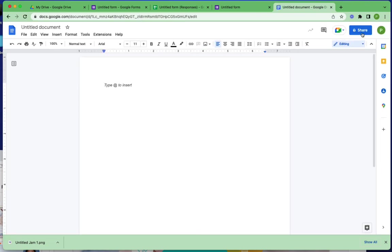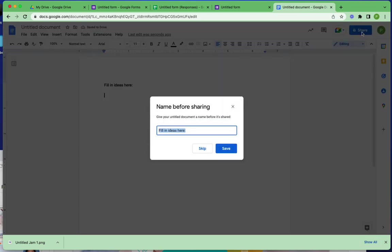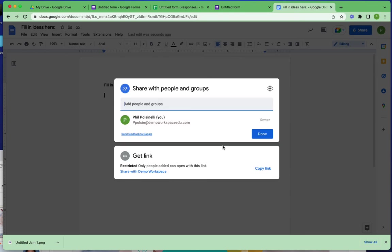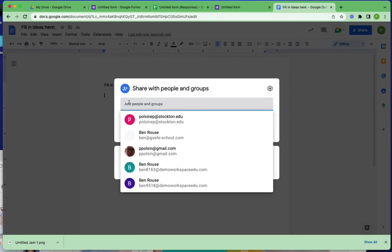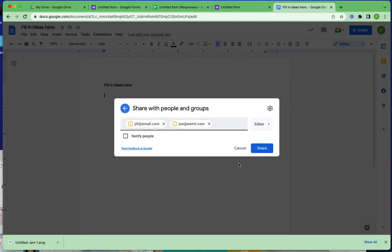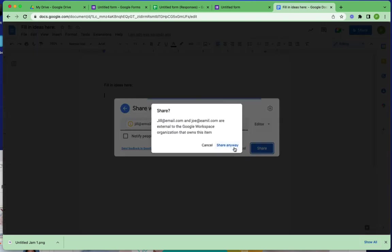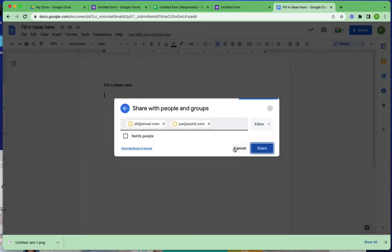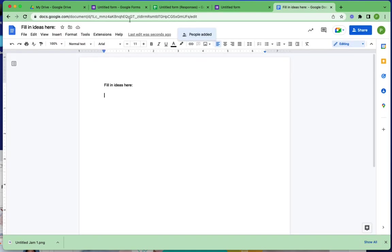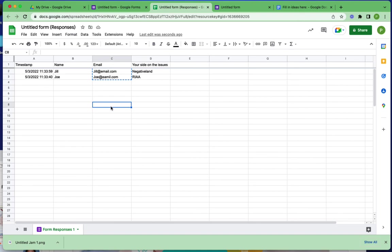Let's say, fill in ideas here. If I wanted to do that, I could go to my share—I have to save my document first—and I could paste the email addresses of the people. Now these aren't real email addresses so this will be a mess, but that's a quick and easy way to do it so you don't have to type in every single email address. Collect your emails into your spreadsheets.